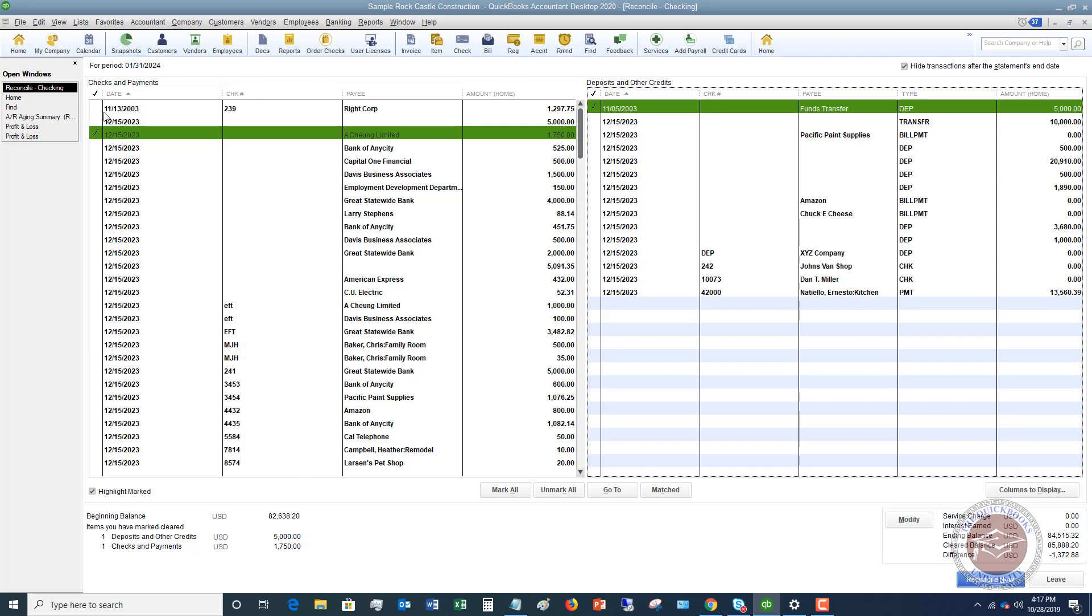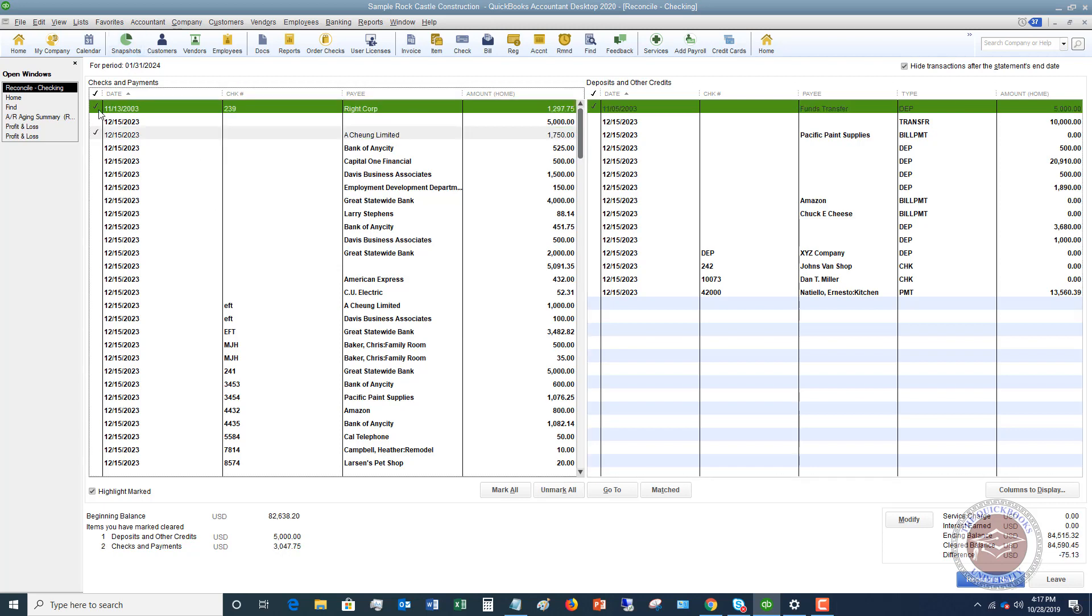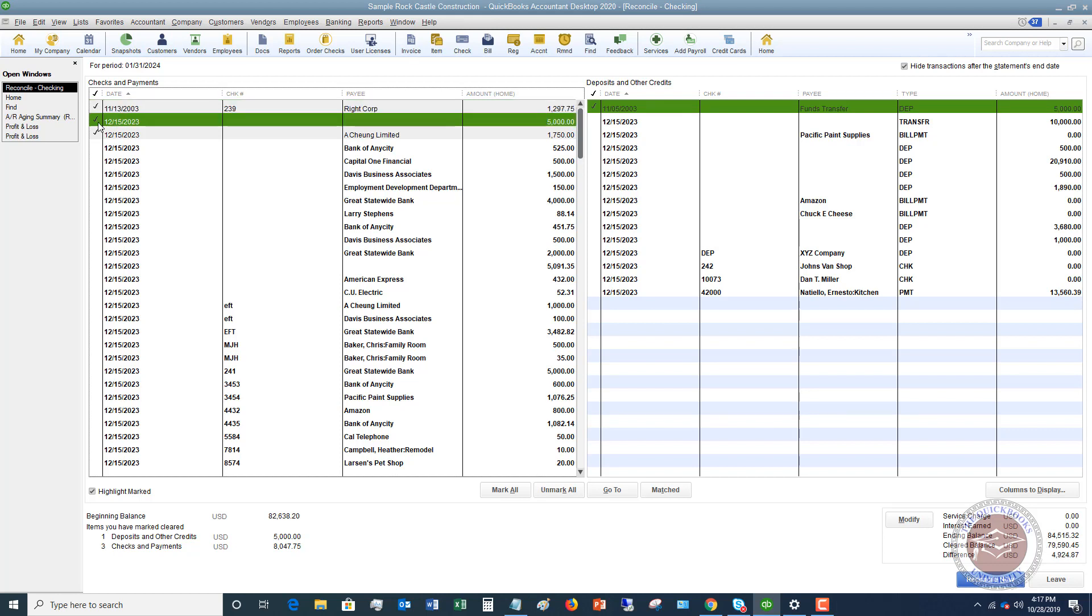What you're going to do is look at your bank statement and say 'okay, this cleared the bank, it shows up on your statement.' You're going to go through and check off all your checks and payments and all your deposits. Now what some people do is they just mark them all and then they go through and uncheck the ones that didn't clear - totally up to you how you do this.